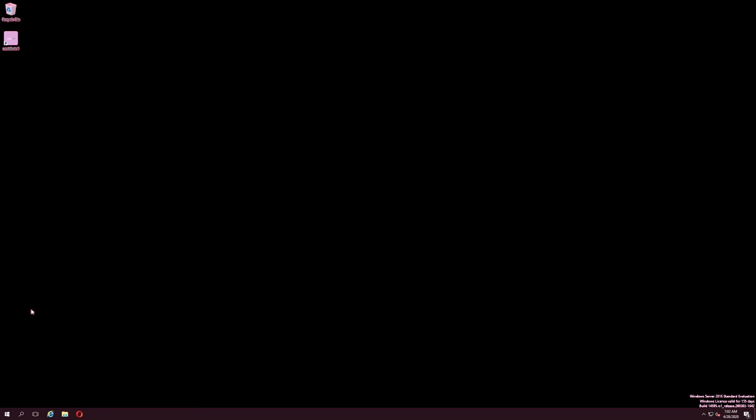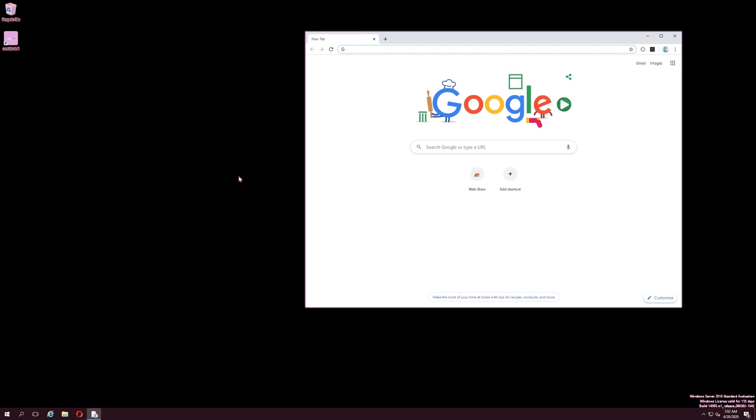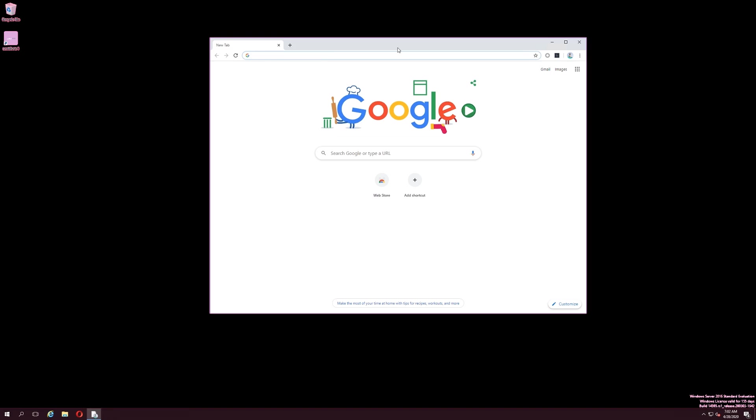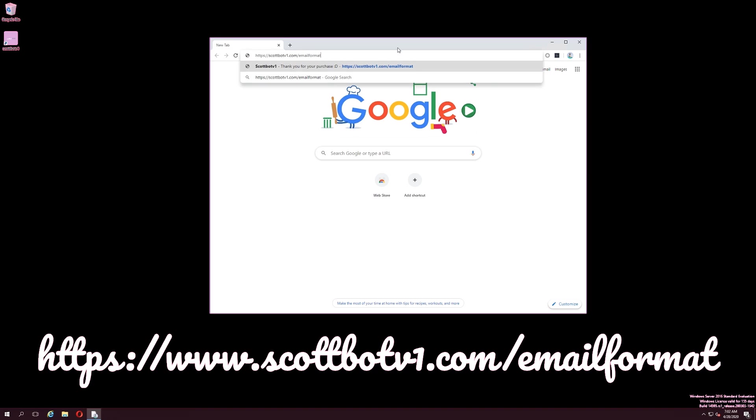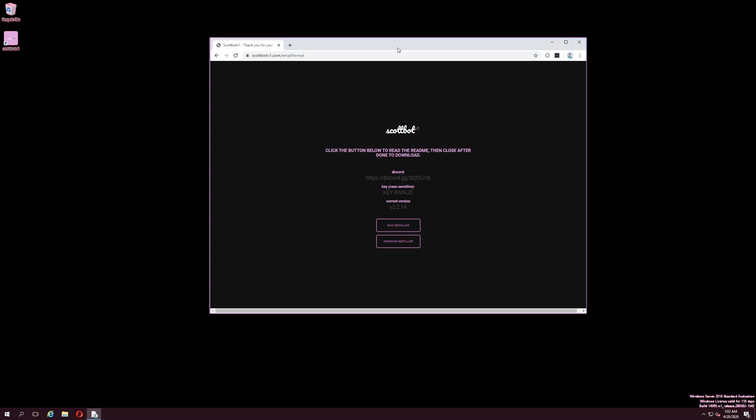To obtain the latest download for the bot, simply open your preferred browser and navigate to scottbotv1.com/email-format. This is the same link provided in the email containing your key, which you should receive after purchasing the software.